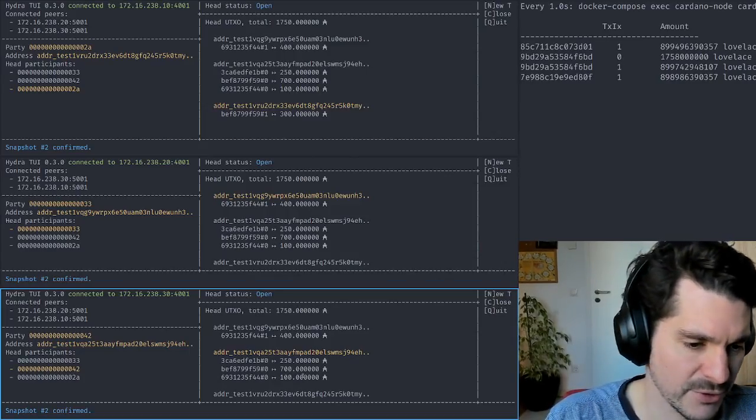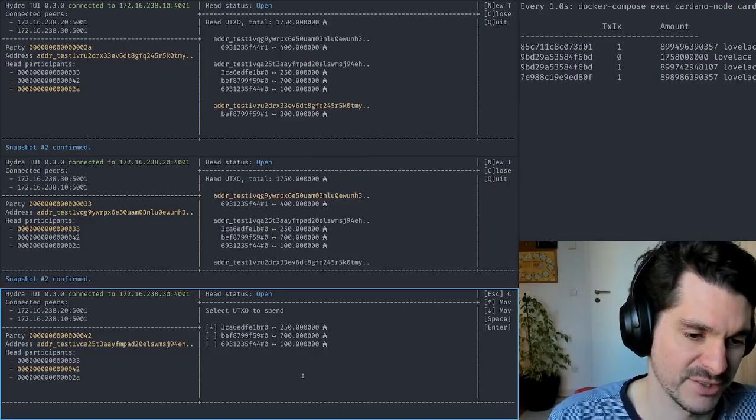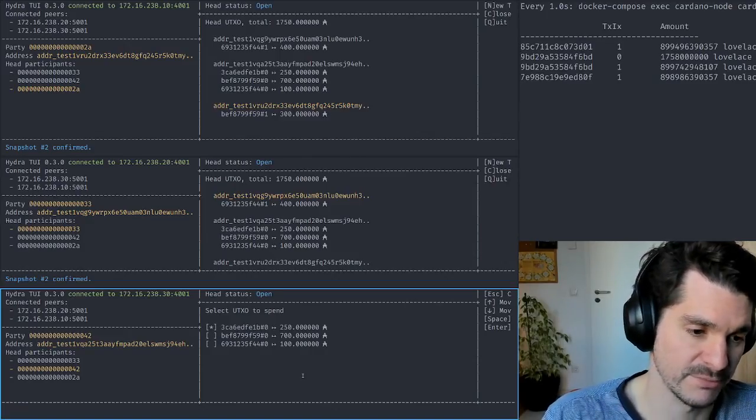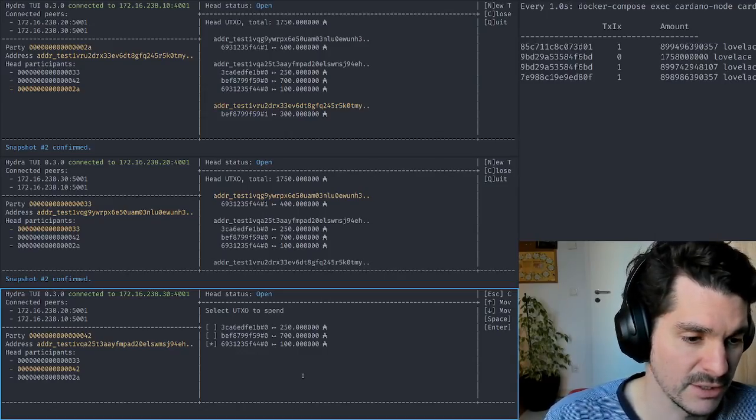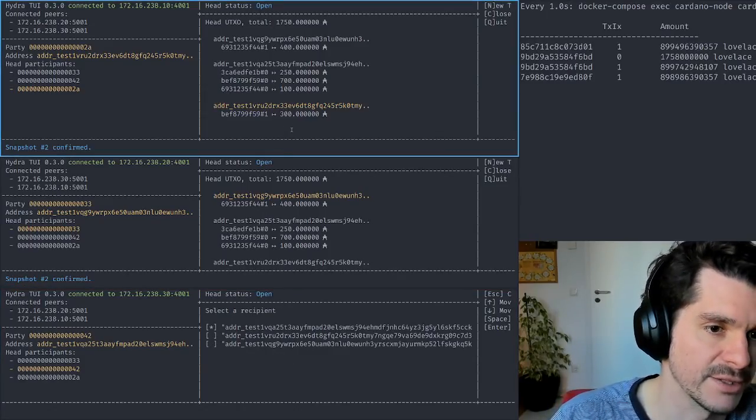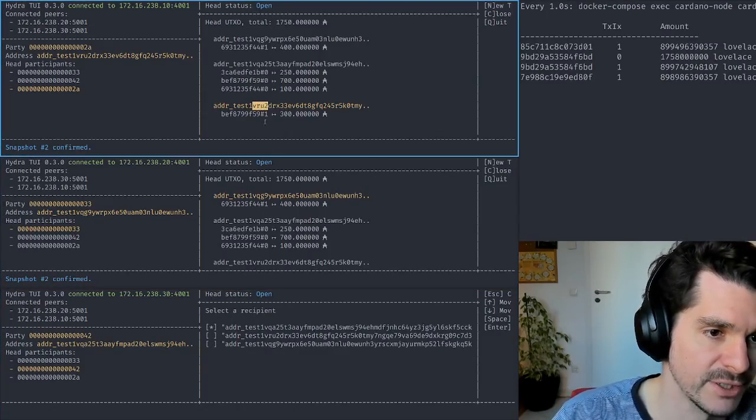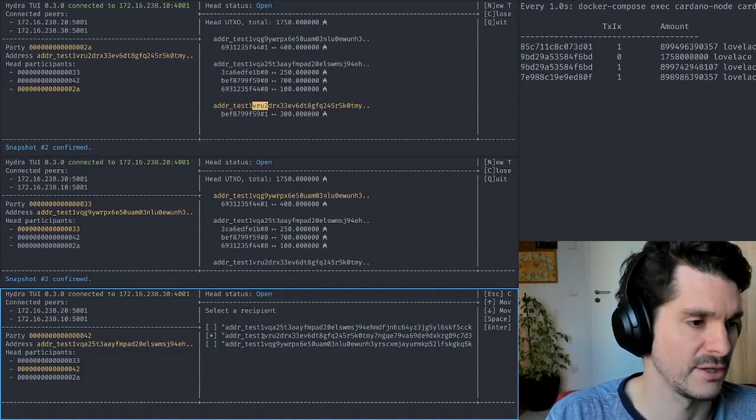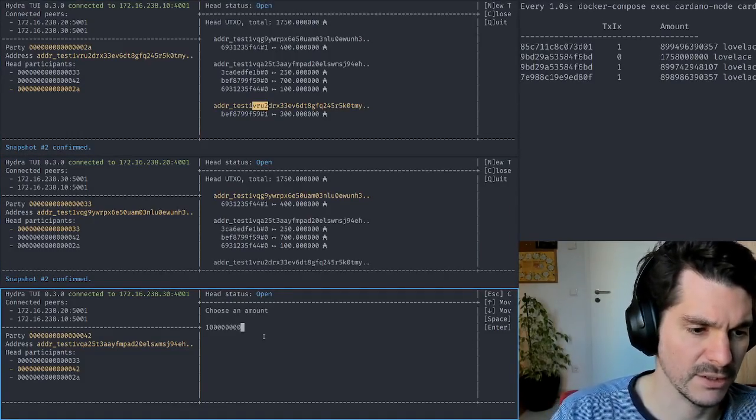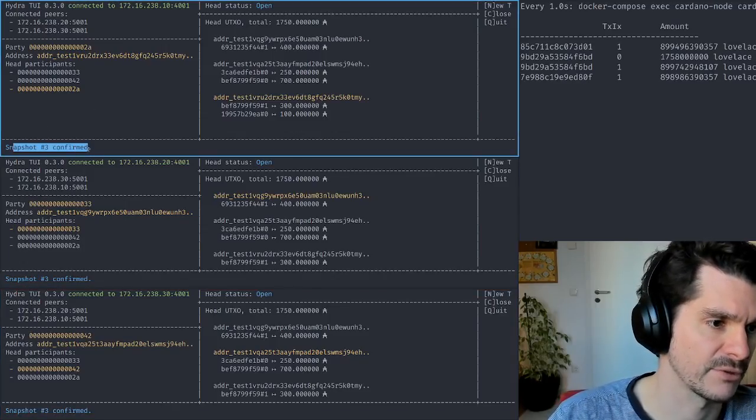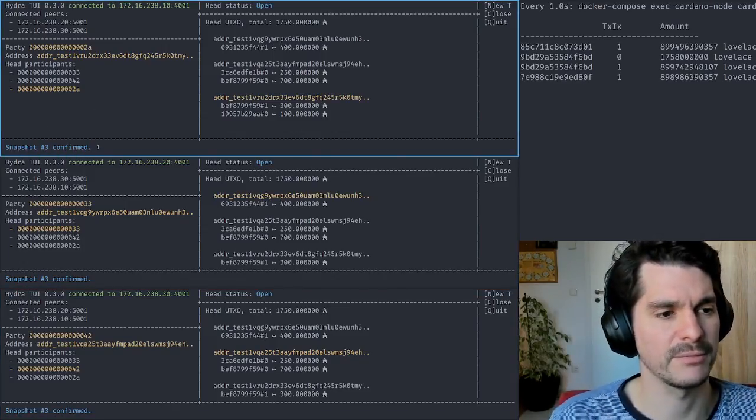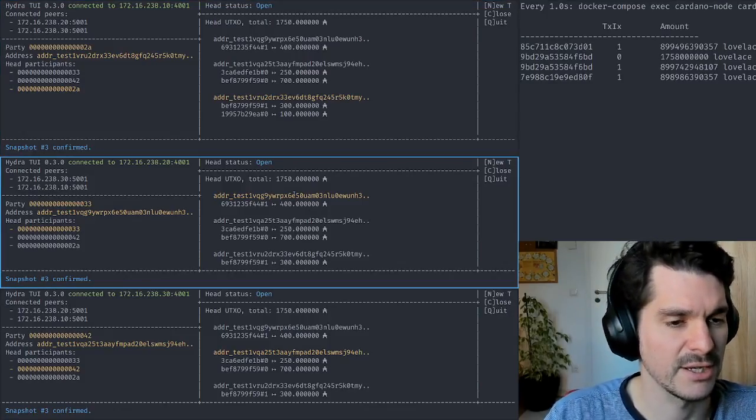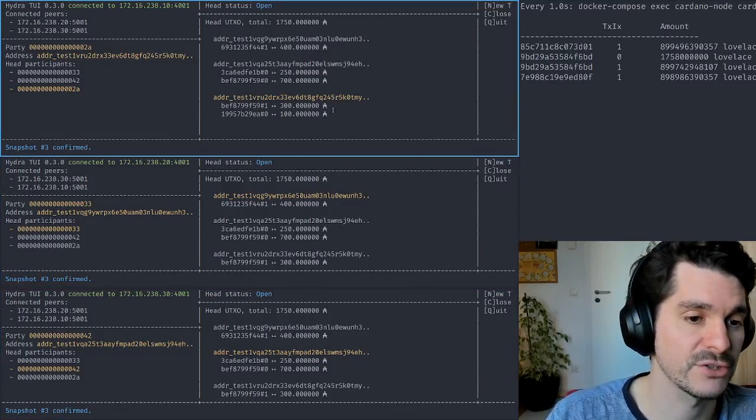We can also send things back, of course. We can send the whole output back. For example, if Carol now just makes another purchase for 100 ADA, she spends that and sends it back to, let's say, Alice. This would be VRU, so it's the second address here, for 100 ADA. Done. Again, snapshot free.